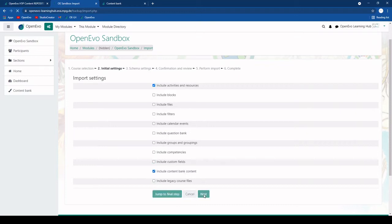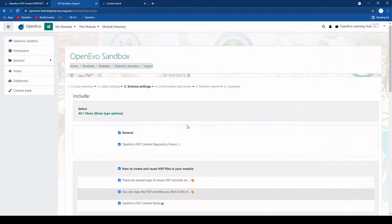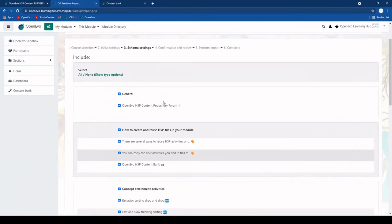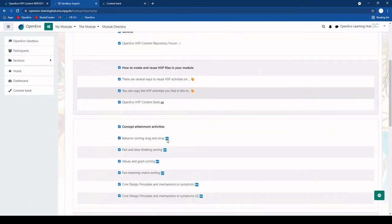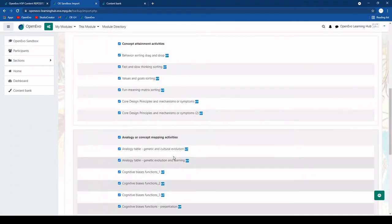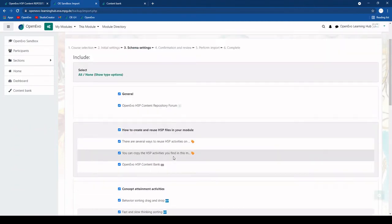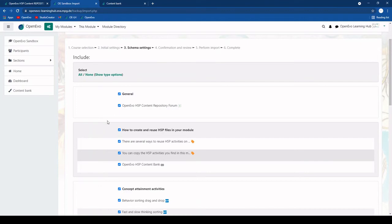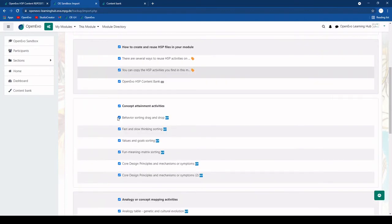Then we click next. Then we have the option to decide what kind of content we actually want to import from this module. What you see here is all the different sections of the module. The general overview sections and all the different tiles or sections.